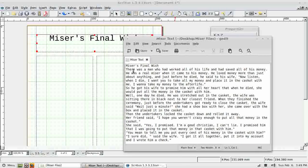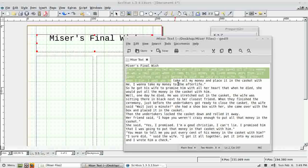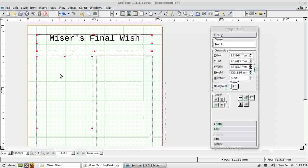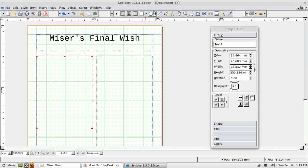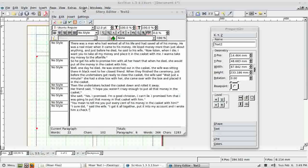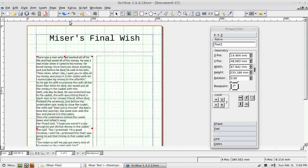Back to the text — let's get the body text in. I copy it, click on the text box, move to the Story Editor, paste it in, and click the check mark. The text is now in.